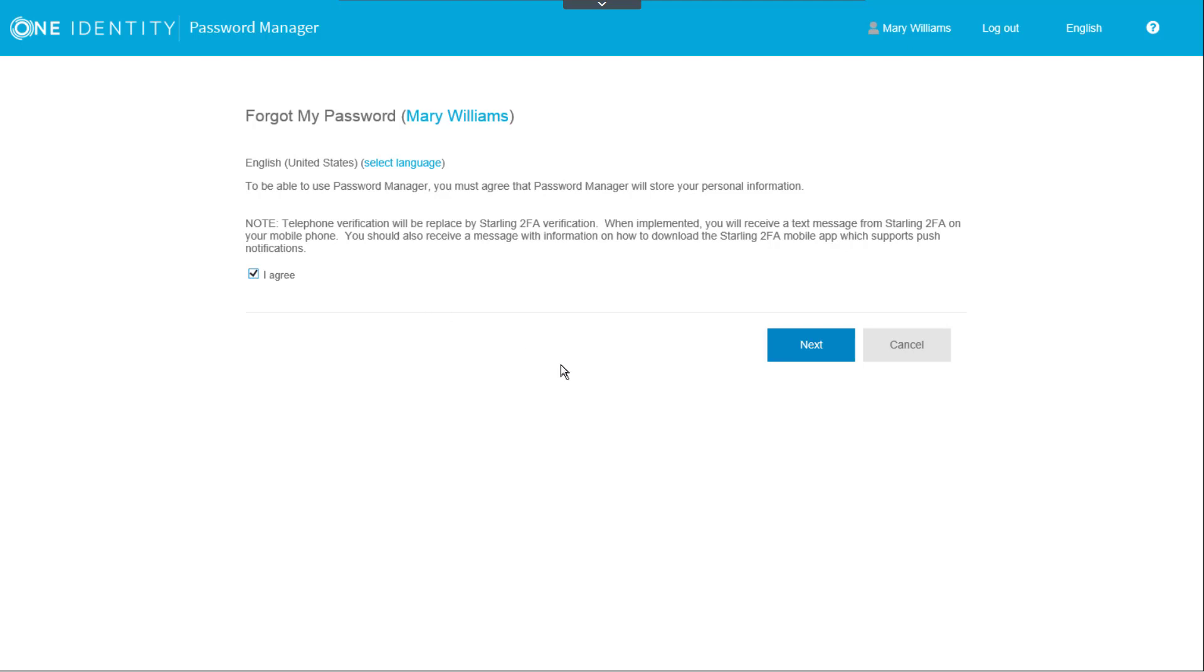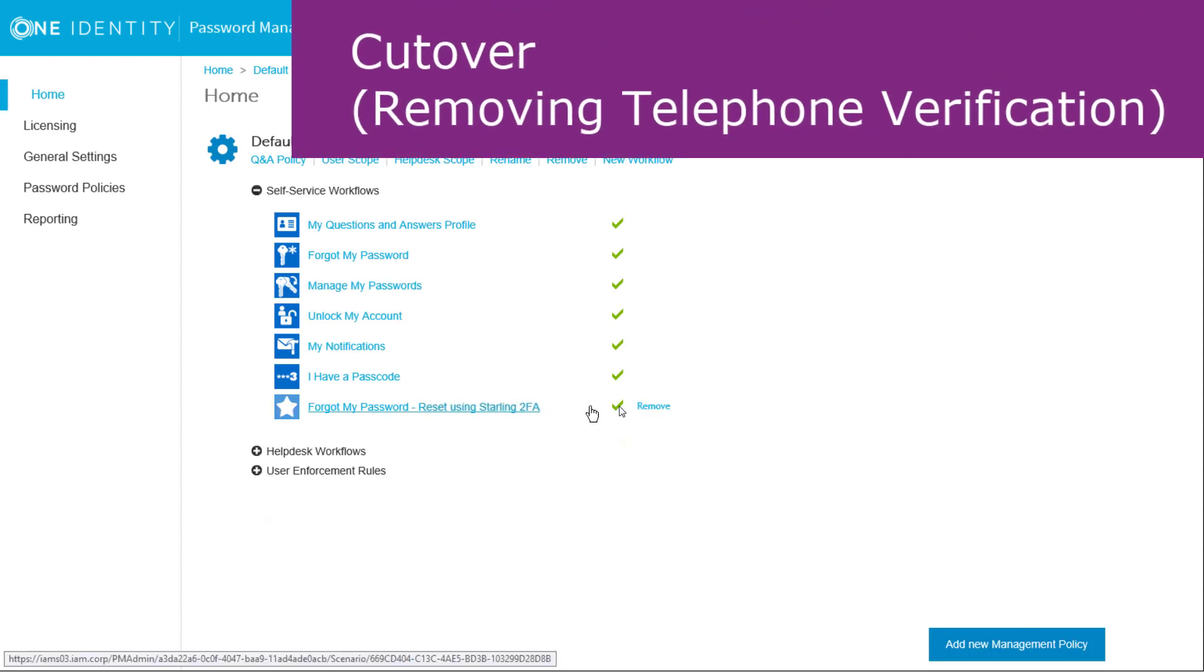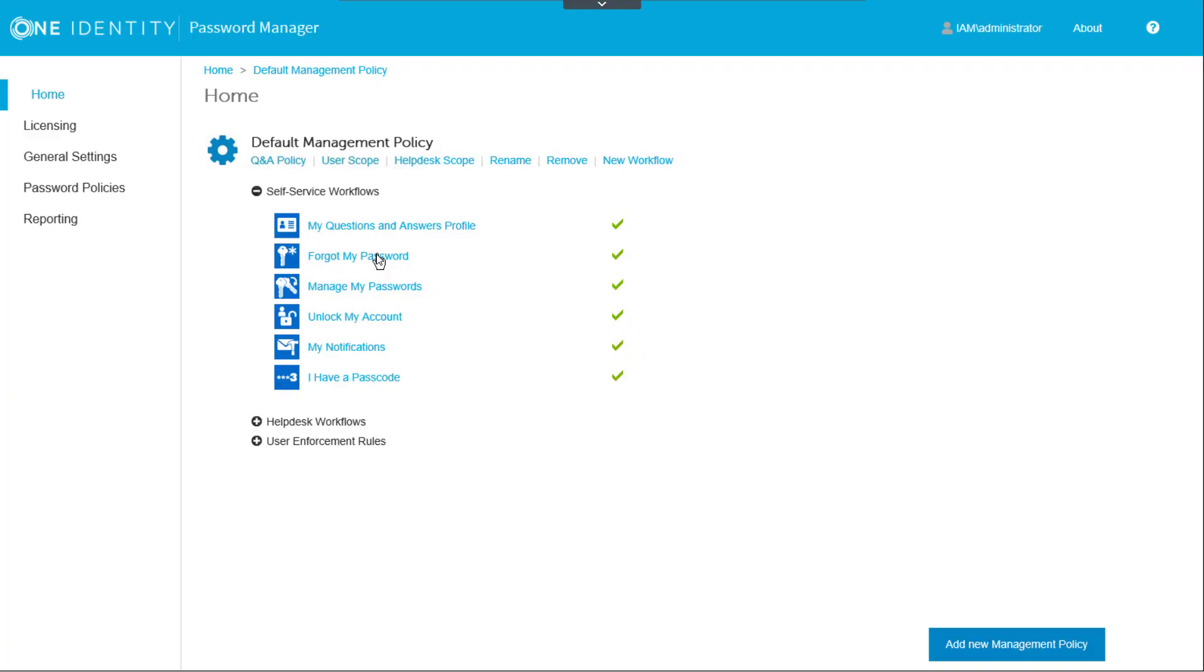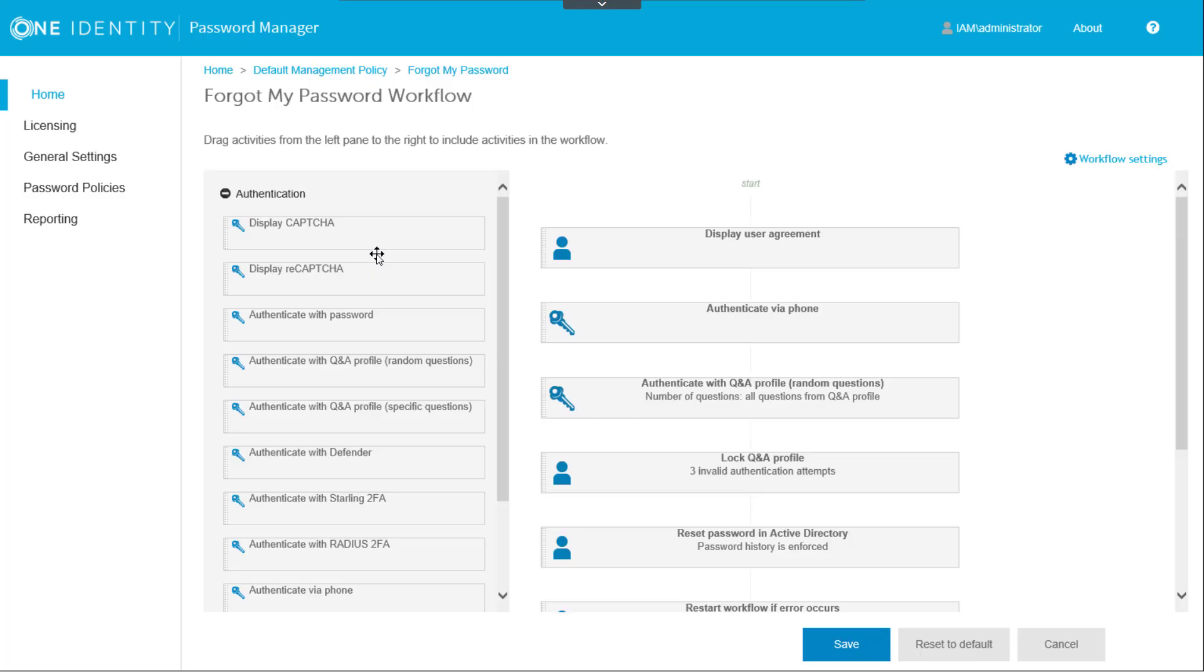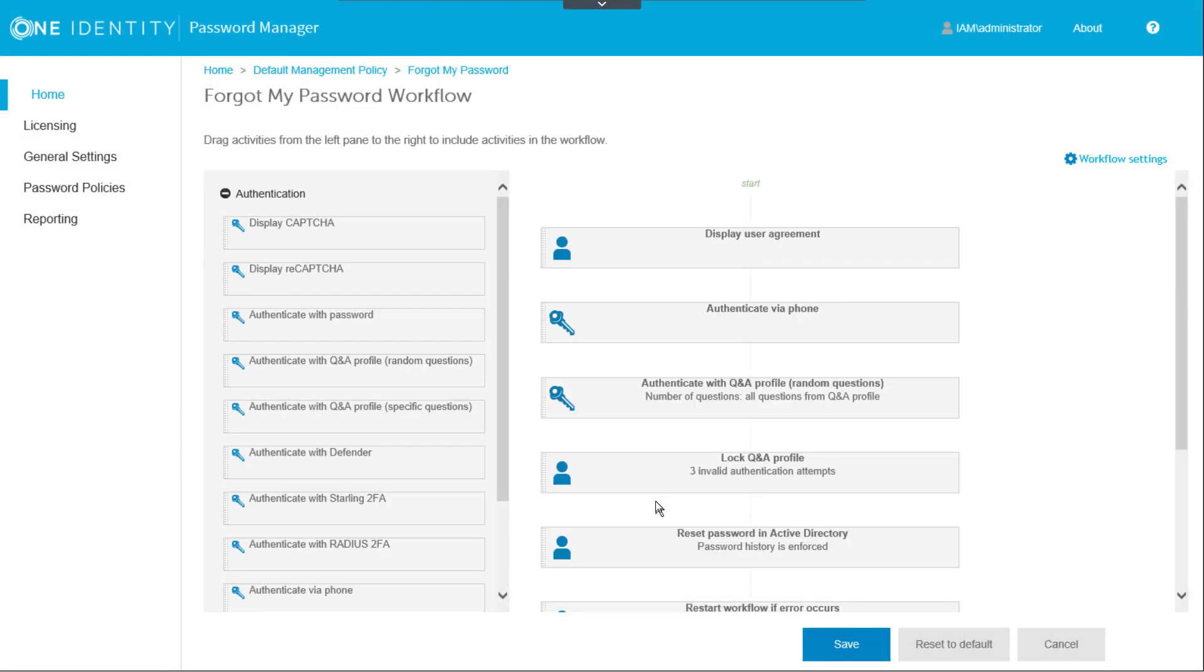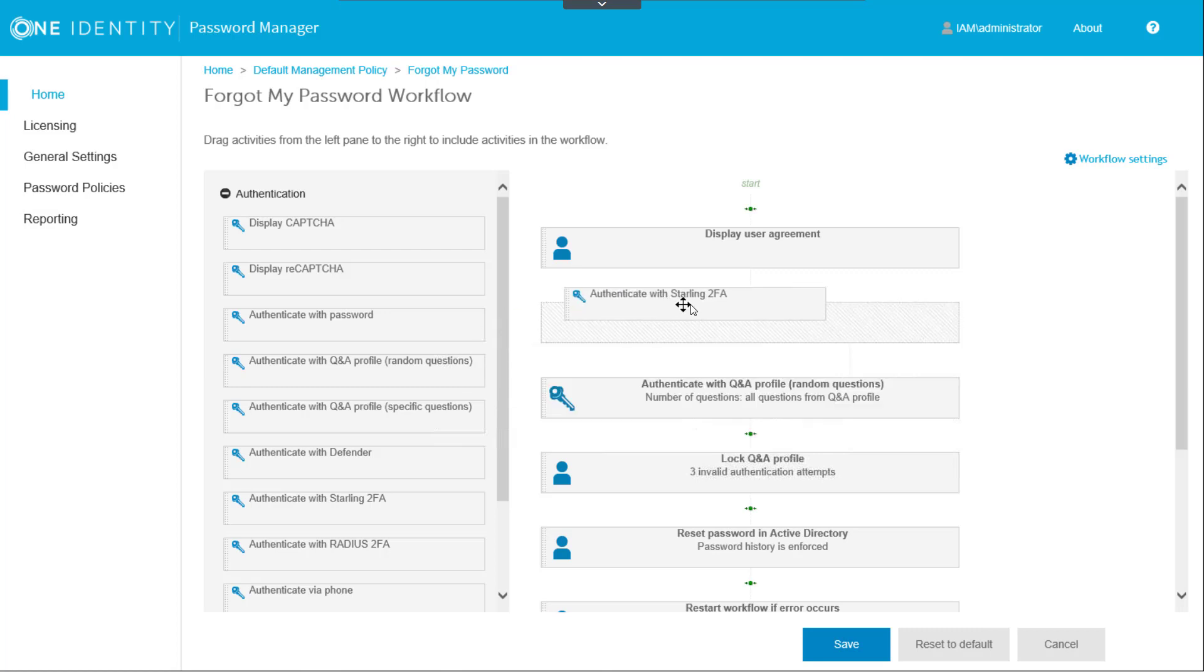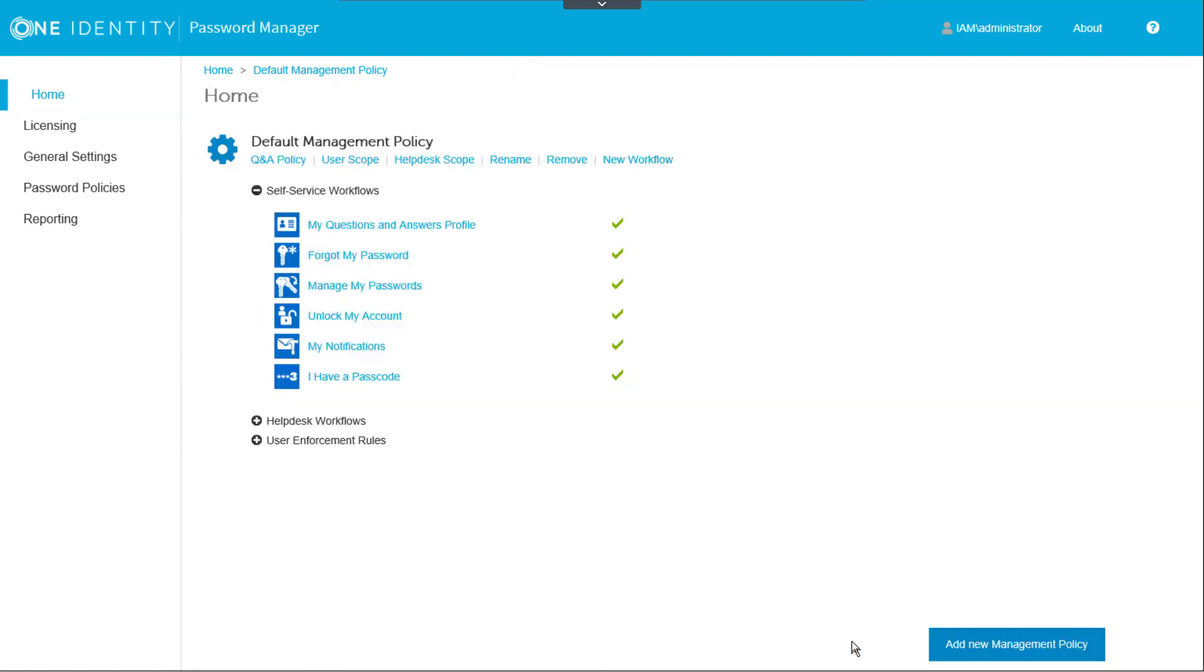The last thing to look at in this demo is the final cutover. Here we remove the TeleSign telephone verification from all workflows. We'll first delete our temporary Starling 2FA workflow. Next we'll edit the primary password reset workflow. First changing the content of the notice in the User Agreement. Then we'll delete the Authenticate via Phone component and replace it with Authenticate with Starling 2FA. Click Save and we're finished.